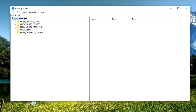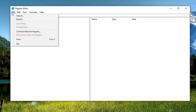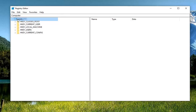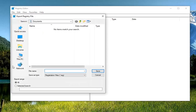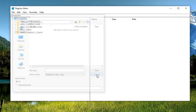Now before you do any modification to the registry, I would highly suggest that you create a backup of it. In order to do that, it's quite simple — just go ahead and left click on the File tab up in the top left, then left click on Export. Save it to a convenient location on your computer. Export range should be set to All, and make the file name something easily recognizable. Usually the date on which you're making the backup is a smart move. Then just go ahead and left click on Save.